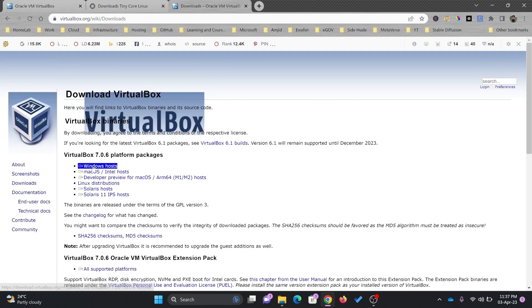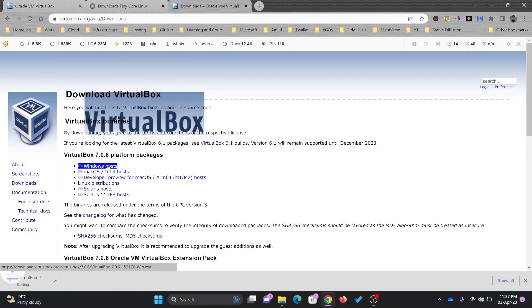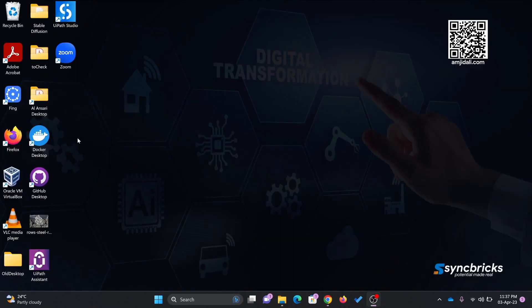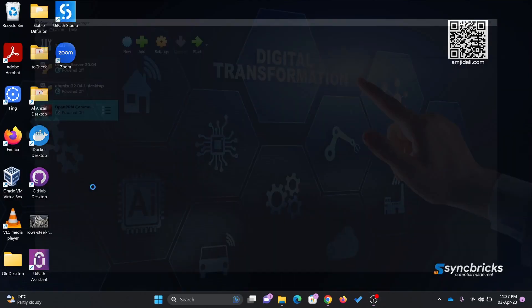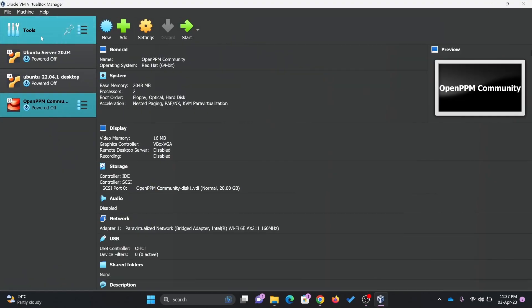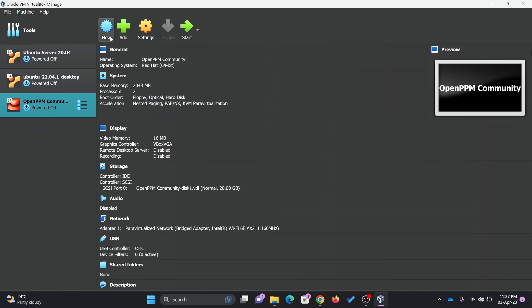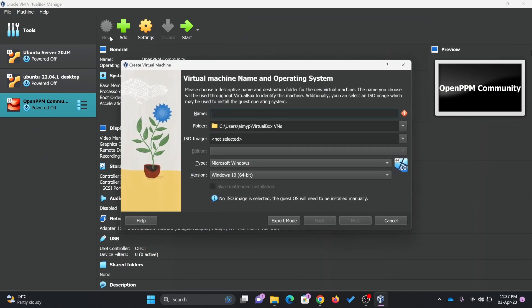Simply click on download and look for the Windows host. Once you download, follow step by step and install Oracle VirtualBox. The process is simple.